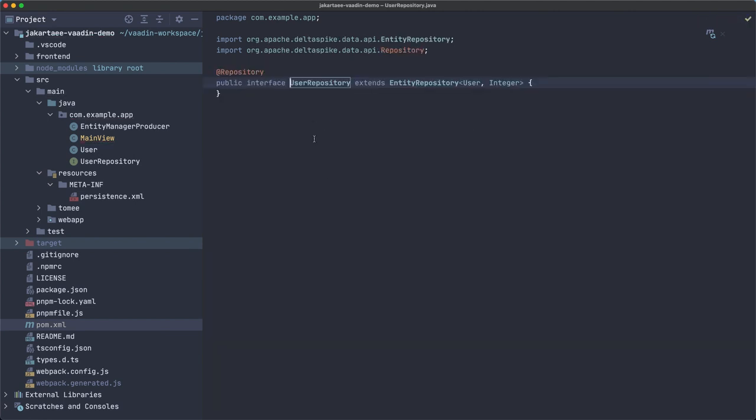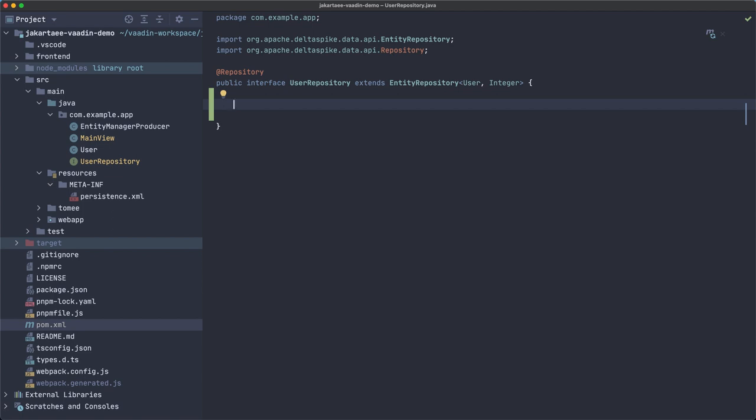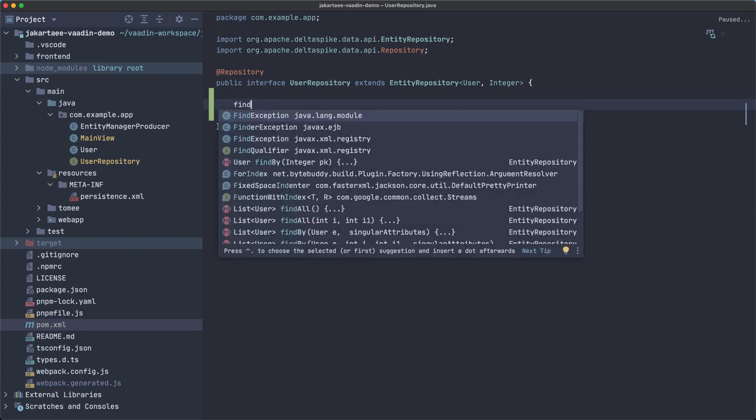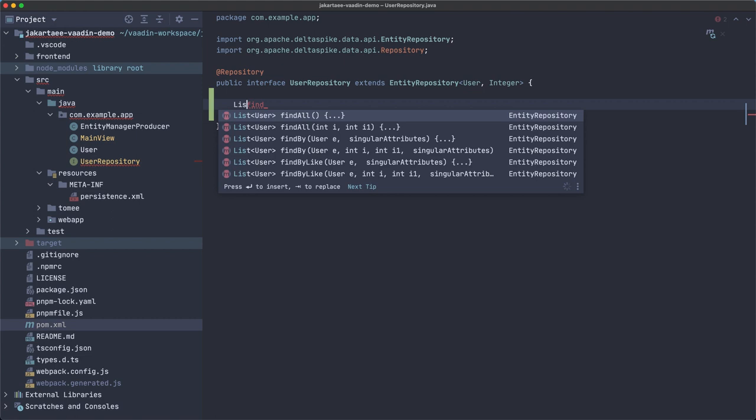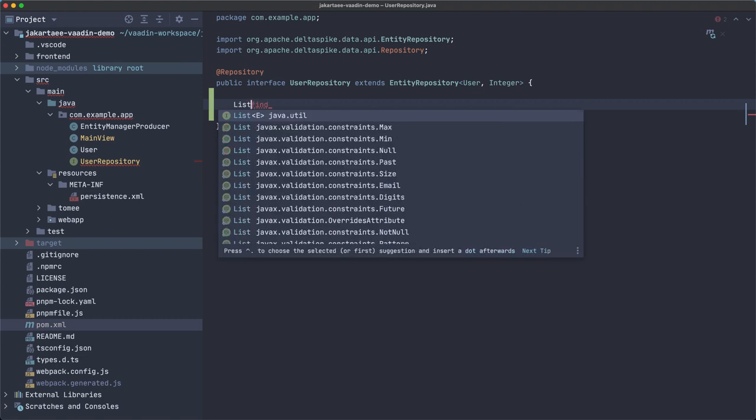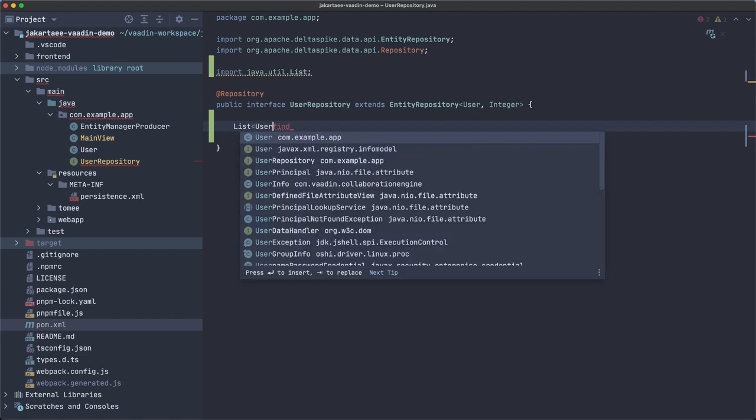So we need to create a custom method. Let me open this class or interface. Now the cool thing about Apache Delta Spike data, in this case data is the module of Apache Delta Spike, is that you can implement the name of the method that becomes the implementation of the query. It depends on which words you use in the method and then Apache Delta Spike kind of inspects this interface and creates the appropriate query.